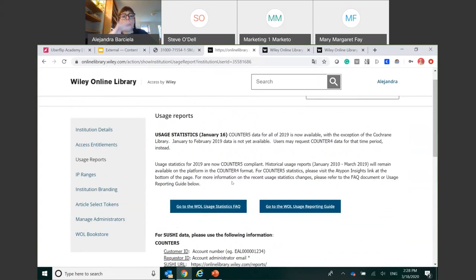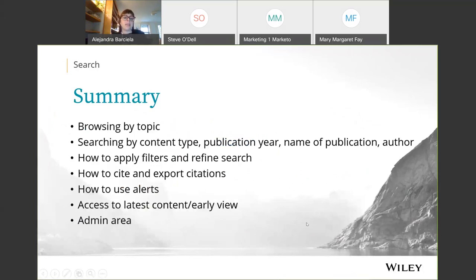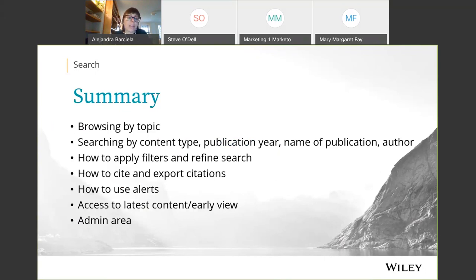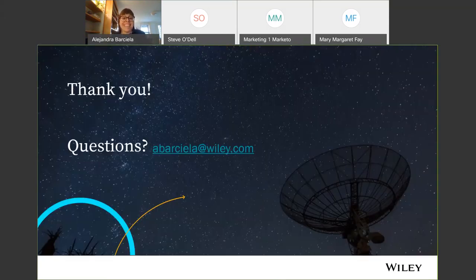I hope this was a nice overview of all the functionality and some cool tricks for users interacting with content in the Wiley Online Library, as well as what you can do as an administrator. To recap: we browsed content, ran searches, used filters to refine searches, saw how to cite and export citations, set up alerts, accessed early view content, and toured the administrator area. If you have any questions, requests, or feedback, please reach out to me and I'll be happy to get back to you.